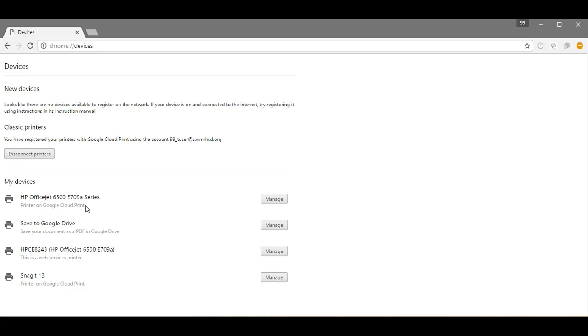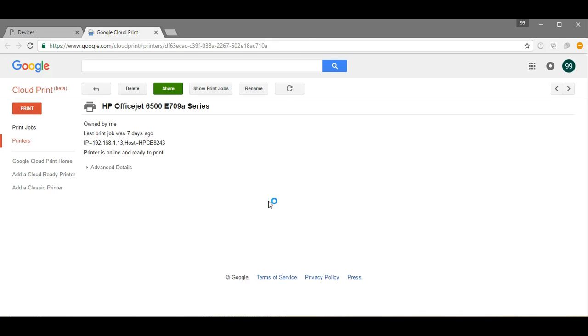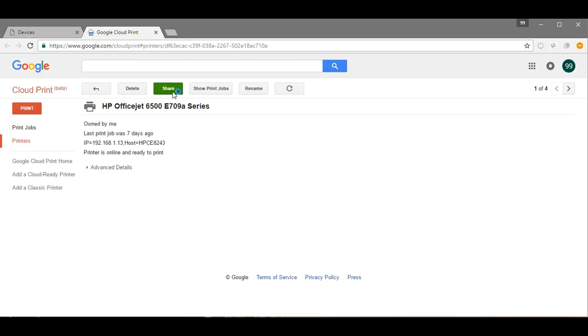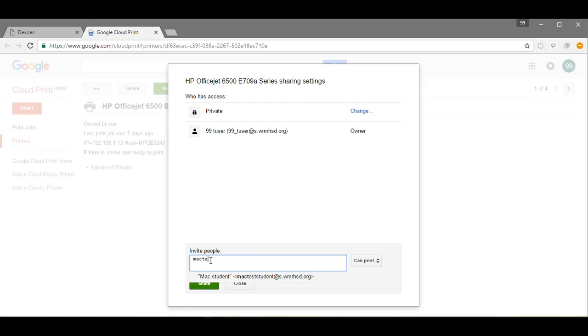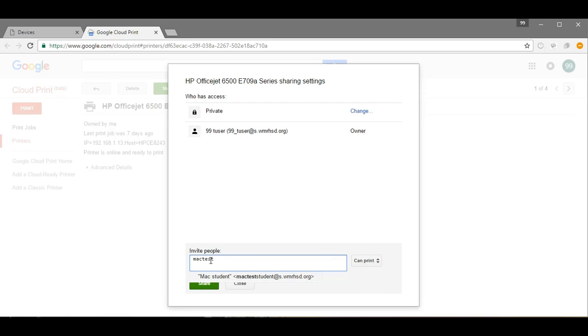I'm going to click Manage and then I'm going to click Share, and here's where I could enter additional email addresses of other students that I want to share this printer with. So in this case I'm going to do Mac test student, and I'm going to give that person permission to print, so I'm going to click Share.